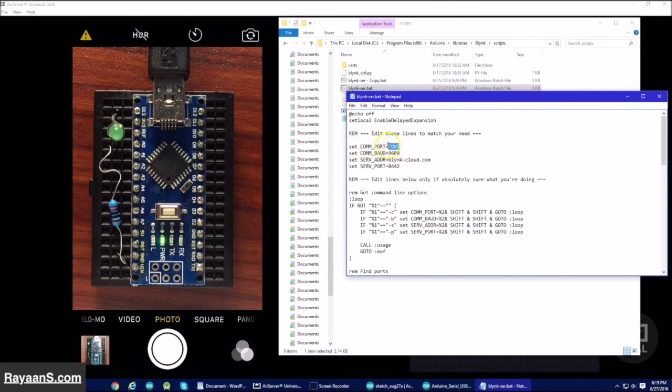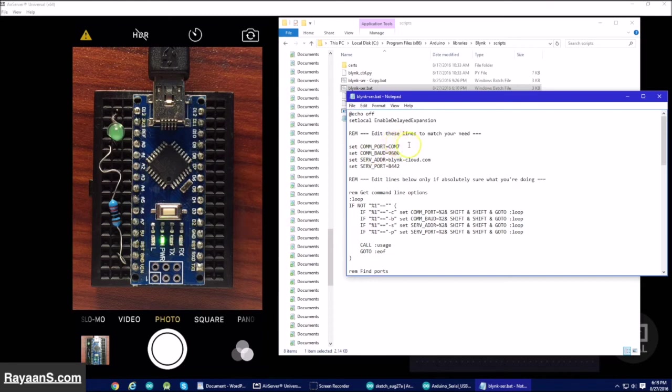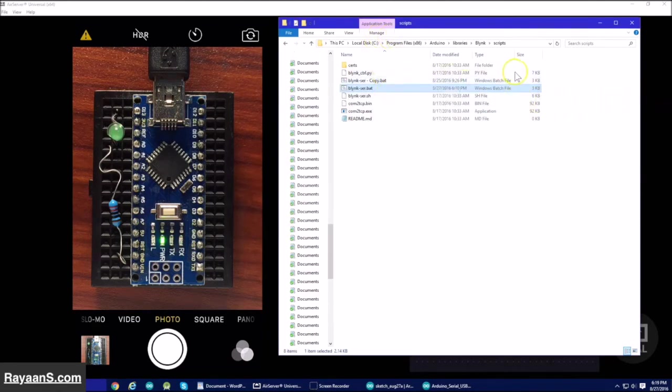And then you have to change it to your COM port. My COM port is COM7. If this is some other COM port other than your COM port on your Arduino Nano, then change it to that. And then save it.